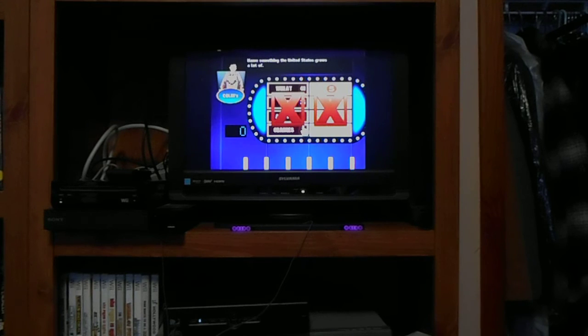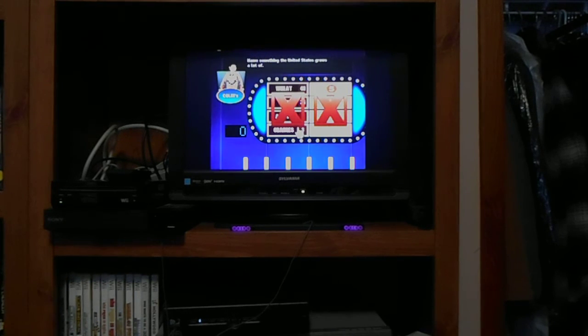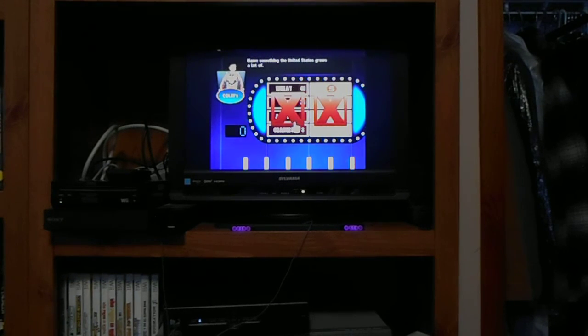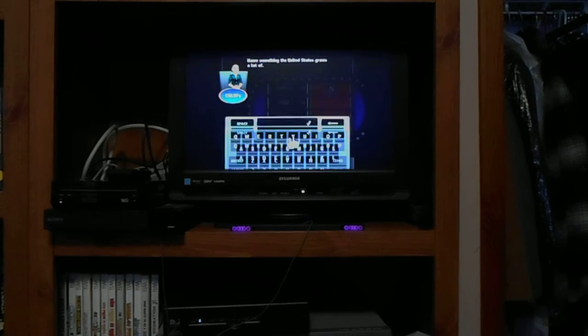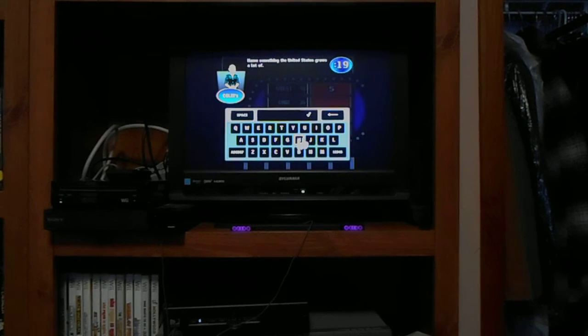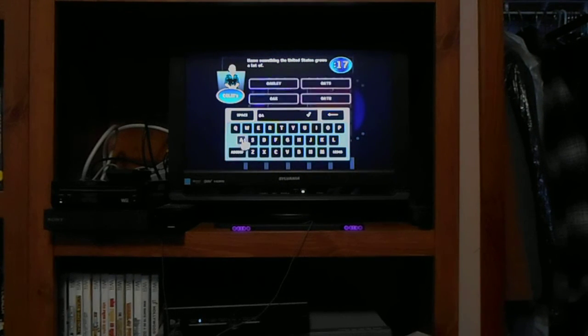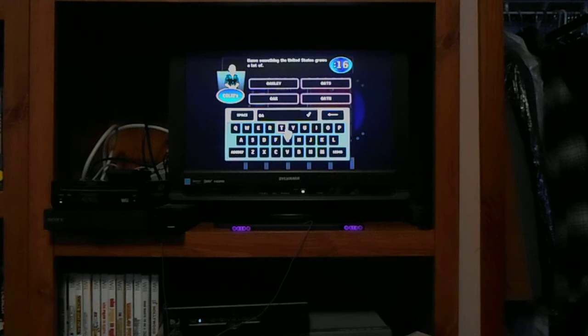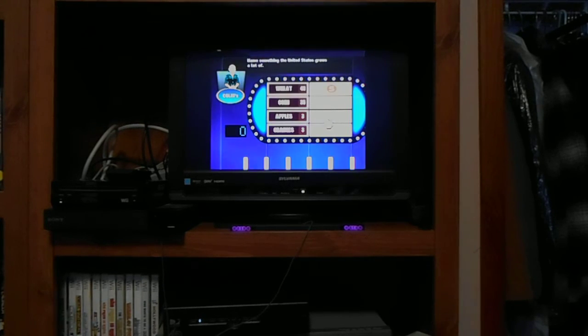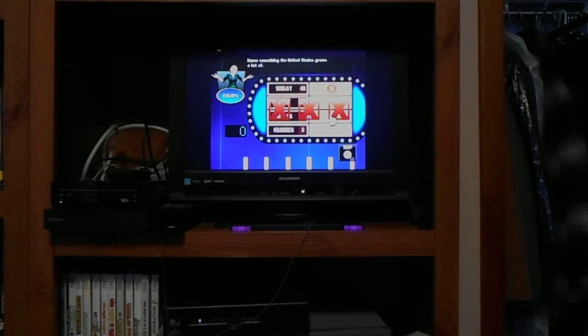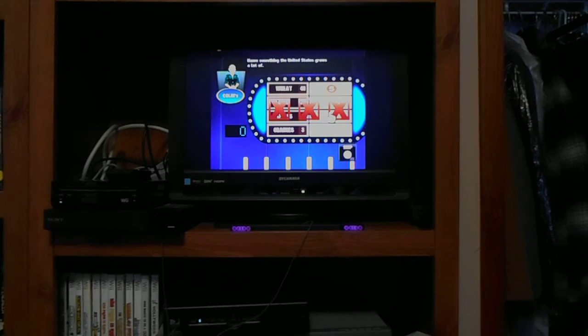You have two strikes so far and another wrong answer will give the other family a chance to steal. Can't let that happen. What's your answer? I'll say oats. Come on, oats. Are you serious?